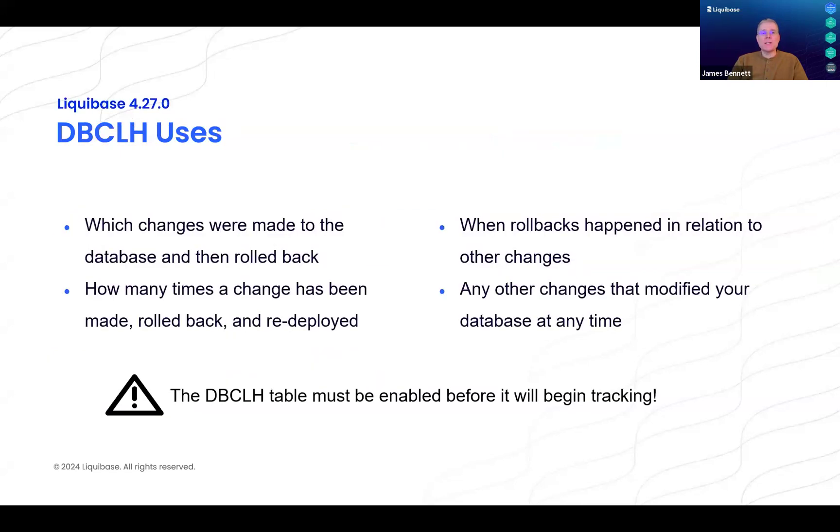In contrast, the Database Changelog History table tracks every change that you make to the database over time. Note that the Database Changelog History table must be enabled before it will begin tracking.